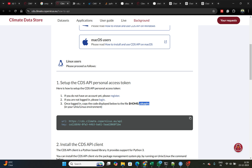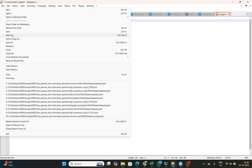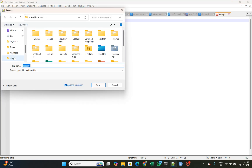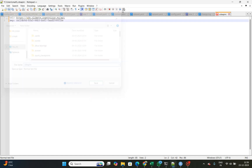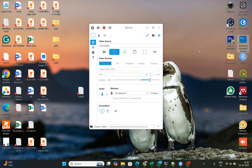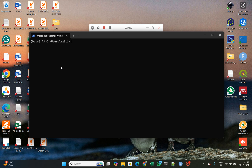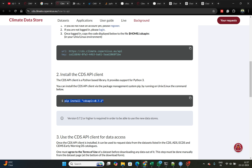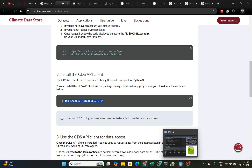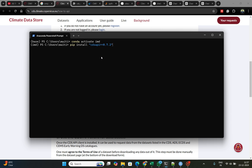Copy the .cdsapirc file and save it. When saving, go to your PC, then C drive, Users, and your profile folder, and save it there. Then open Anaconda and install the package using pip install. You should install it — I have already installed these files.